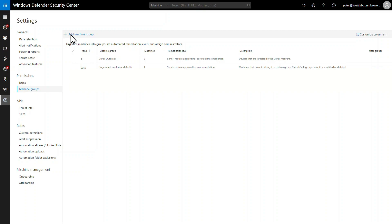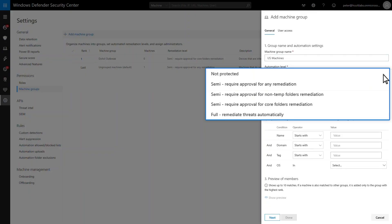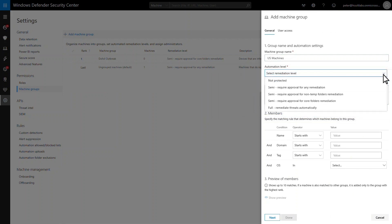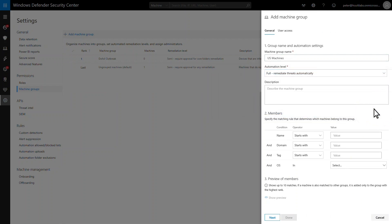Continuing my example, I'll add a new machine group for devices in the United States. The automation levels range from requiring approval for any remediation to fully automatic. For this team, I like the idea of remediating threats automatically. No approval required. No delays experienced.